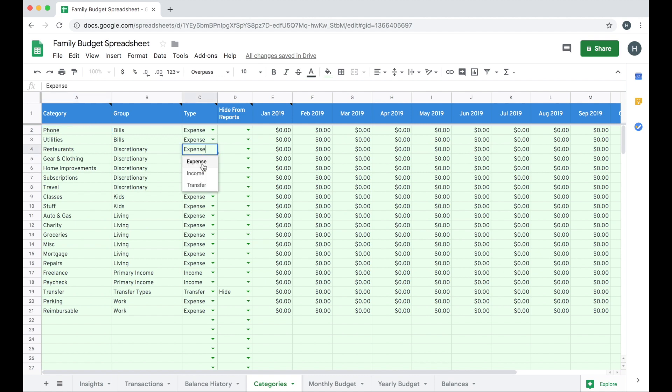The types are expense, income, and transfer. Transfers are usually things like credit card payments when you have both of those accounts linked to the sheet and you see both the positive and the negative side of the transaction for the credit card payment. You can read more about transfers on our help center.